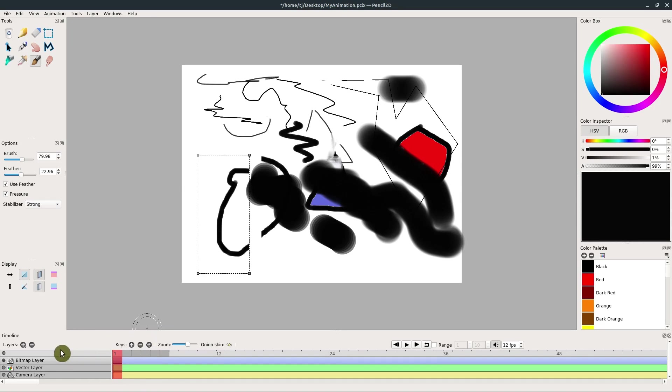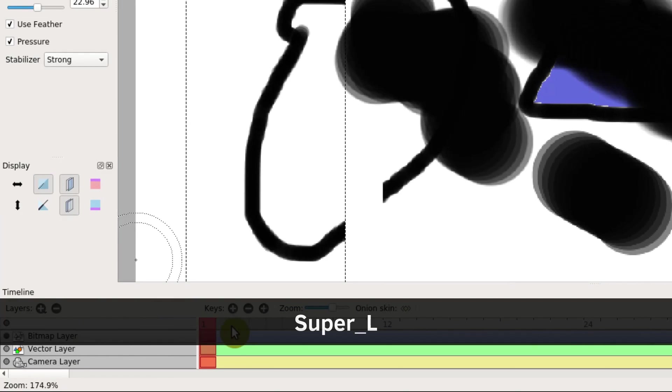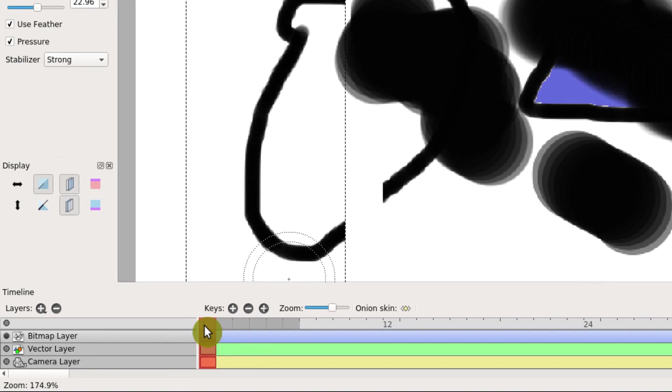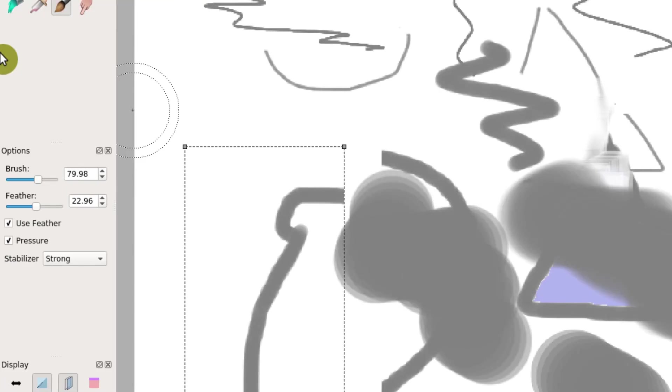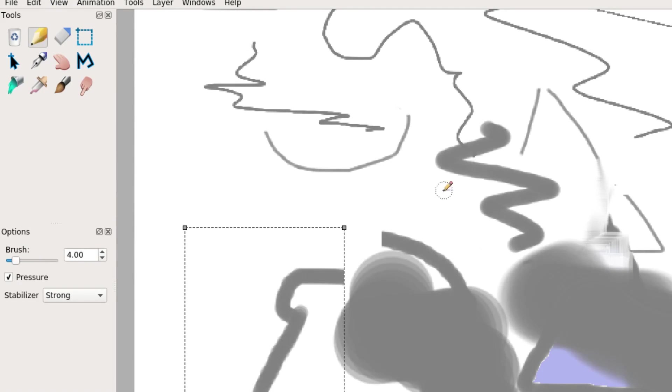One last thing we're going to play with a tiny bit is this timeline. If I come down here, this shows us our timeline that we're going to use to create our animation. Right now we're on frame one. But if I click this plus sign, it will advance to frame two and everything gets sort of grayed out a little bit.